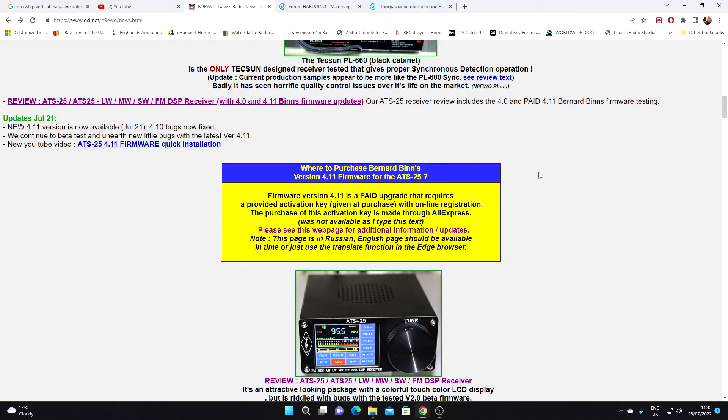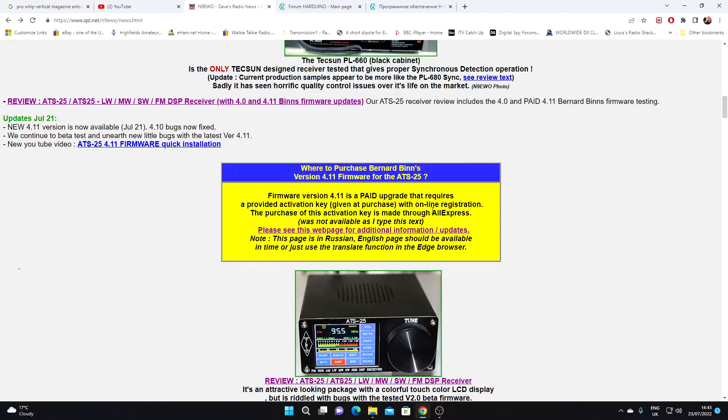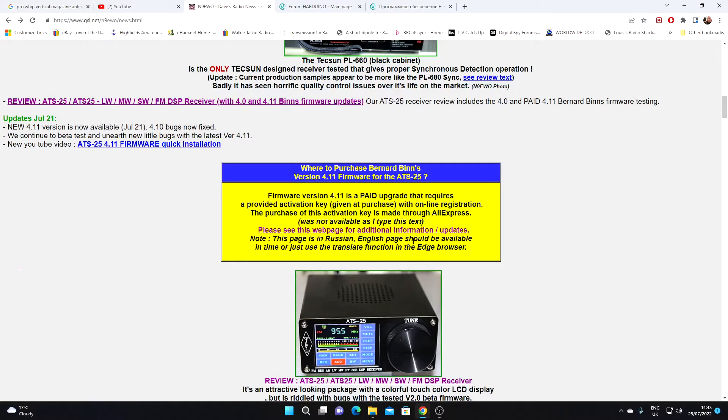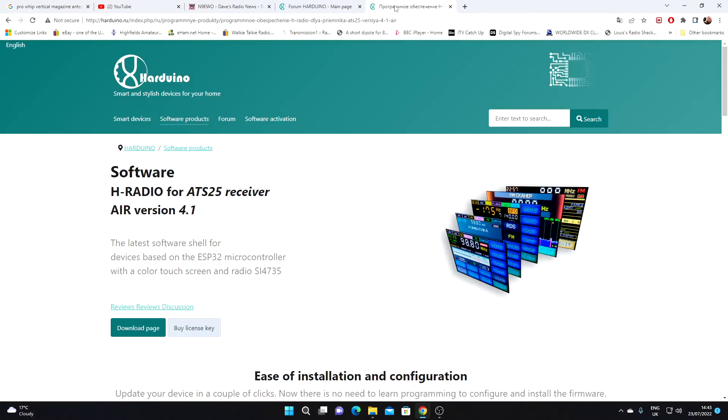Now this is going to be a paid upgrade. I've either read somewhere or been told via email that the cost of this upgrade is going to be fairly minimal, so I think I'll be giving it a go. Dave gives you a link here to the page that covers the updated firmware, and that takes us here.